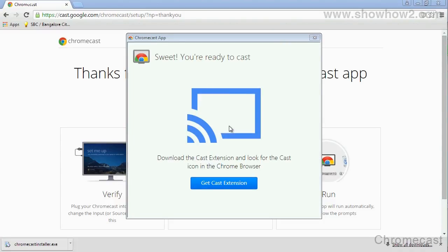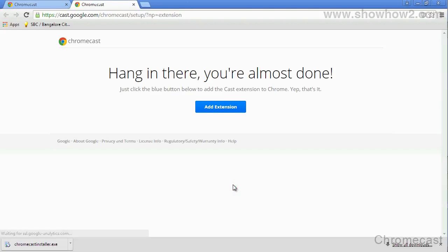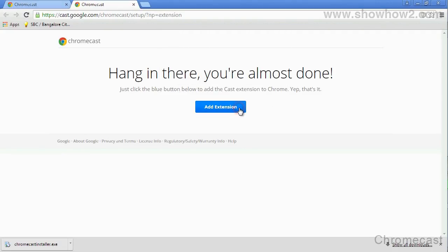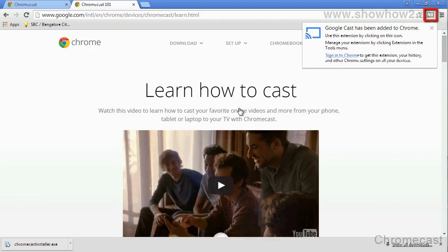To cast from your laptop or computer, you will have to download the Chromecast extension. Click the Get Cast Extension button. Click Add Extension. On the pop-up, click Add. The extension is added to your browser.